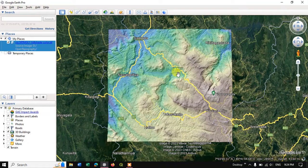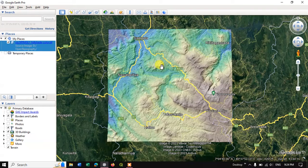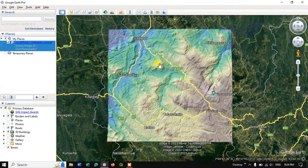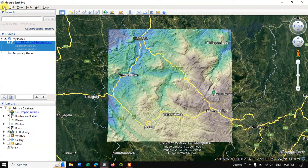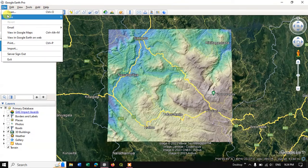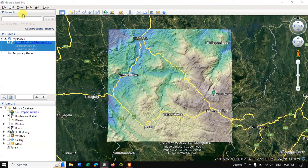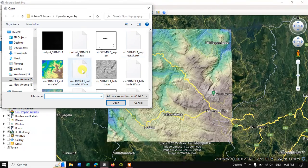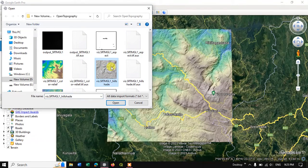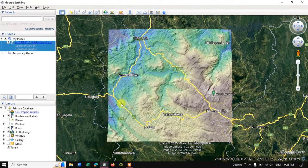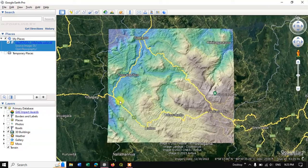So this is one way of importing image to the Google Earth Pro. So let me import another image too. So this is a hillshade image. Let me open it.